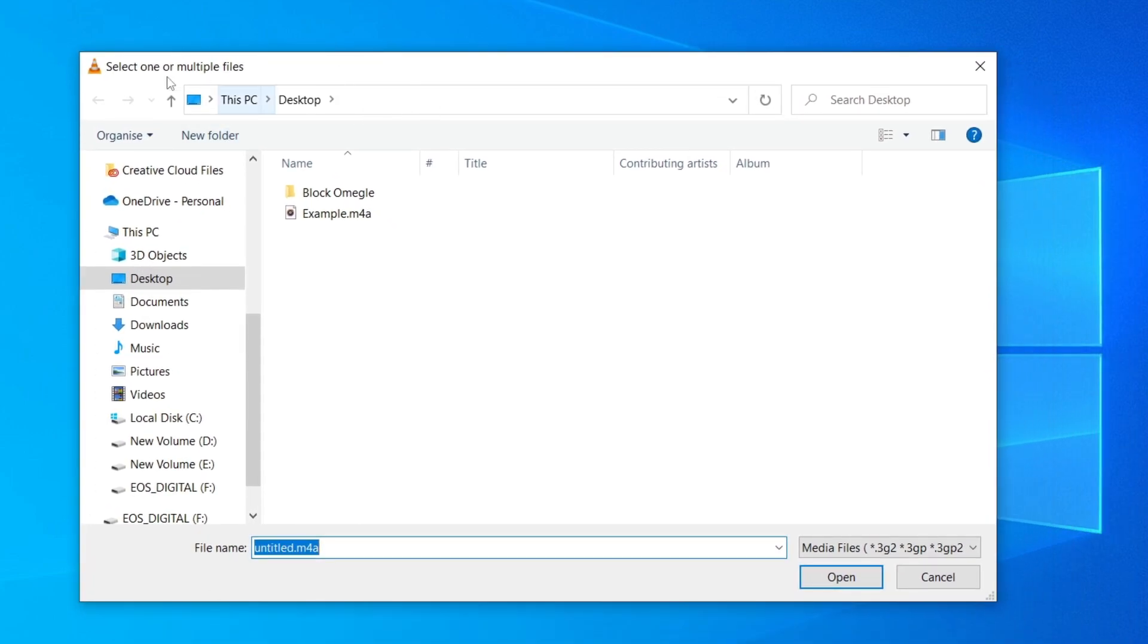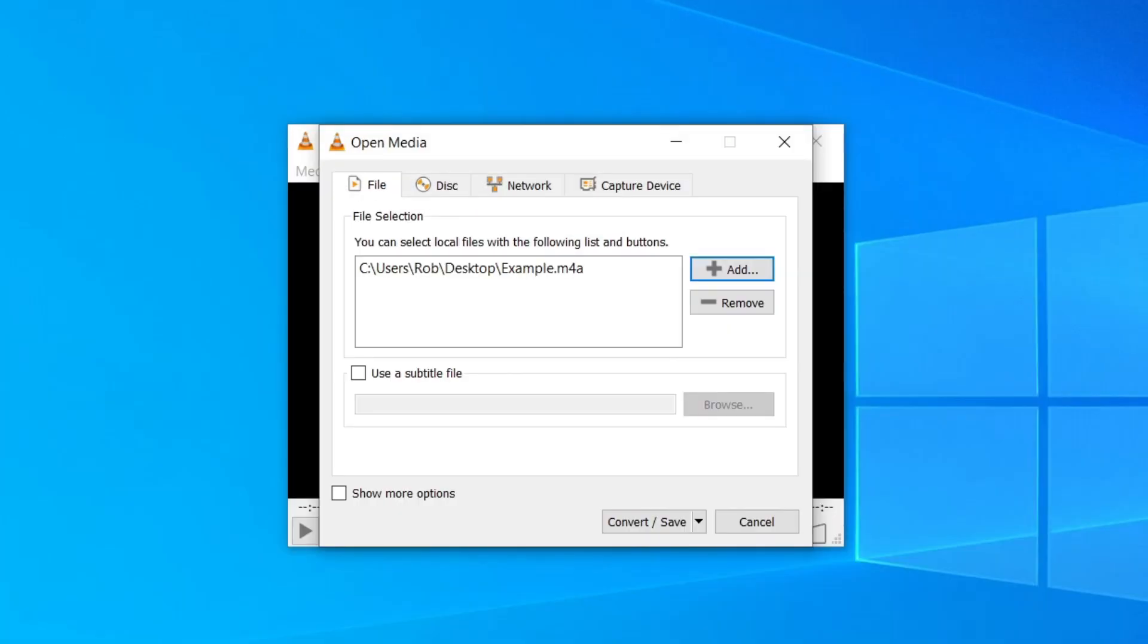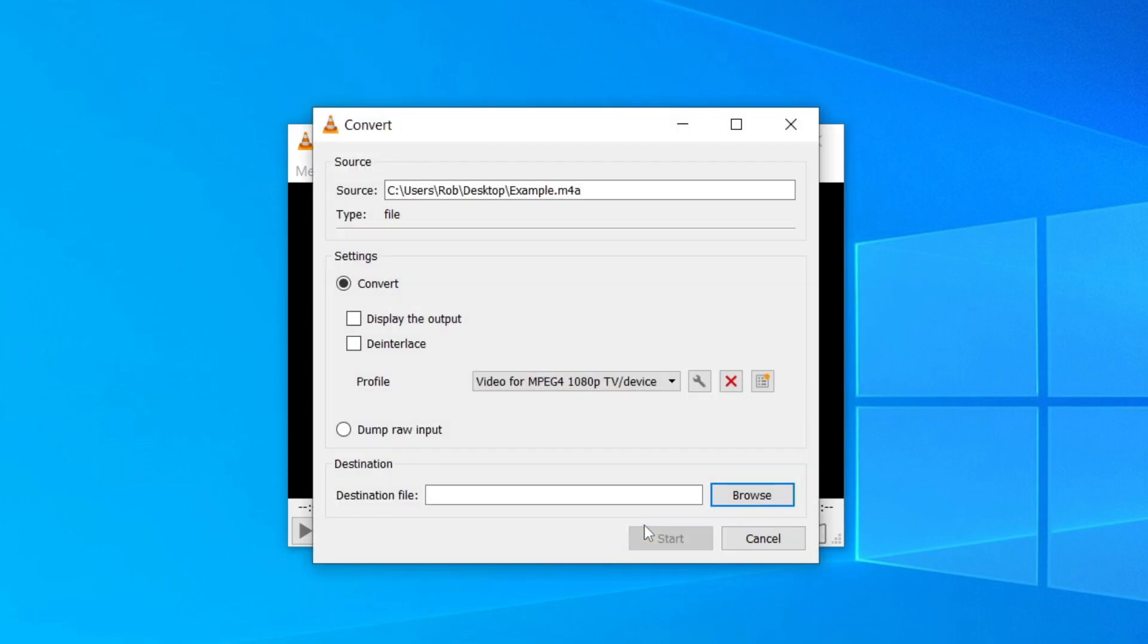In my case it's on my desktop. So here it is. I'm going to click on Example once and then click on Open. And here we are. Then you need to click on Convert/Save just like this. And here we are.